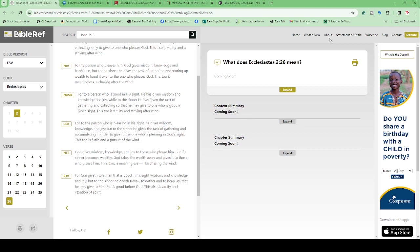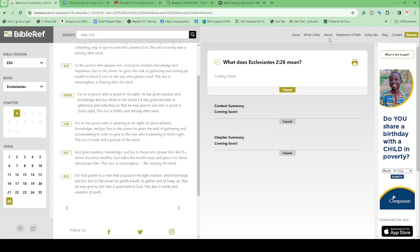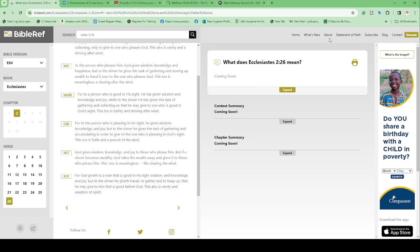Solomon was said to be the wisest king to ever live and ever will live. So this was the synopsis of what he'd seen in his lifetime. Ecclesiastes 2:26 says: For God giveth to a man that is good in his sight, wisdom and knowledge and joy. But to the sinner he giveth travail to gather and to heap up that he may give to him that is good before God. This is also vanity and vexation of spirit.